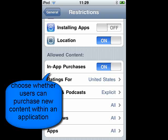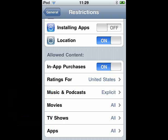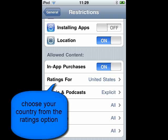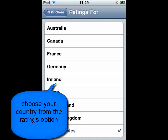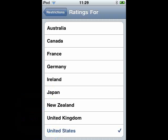We can also choose whether users can purchase new content within an application. Next, set your country so that you get the appropriate set of ratings for music, movies, podcasts, and TV shows.